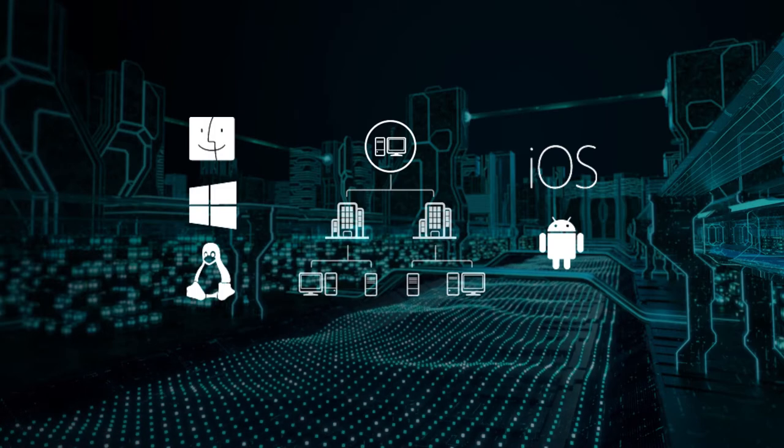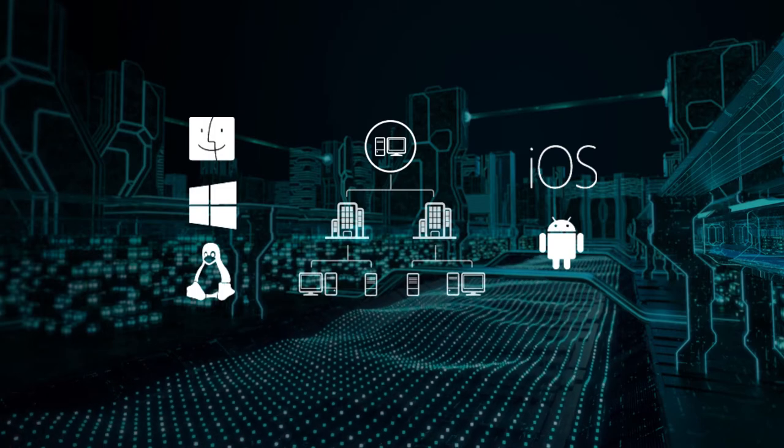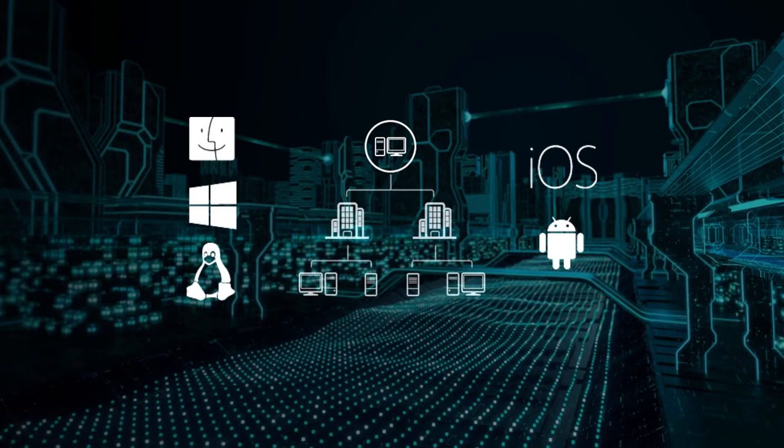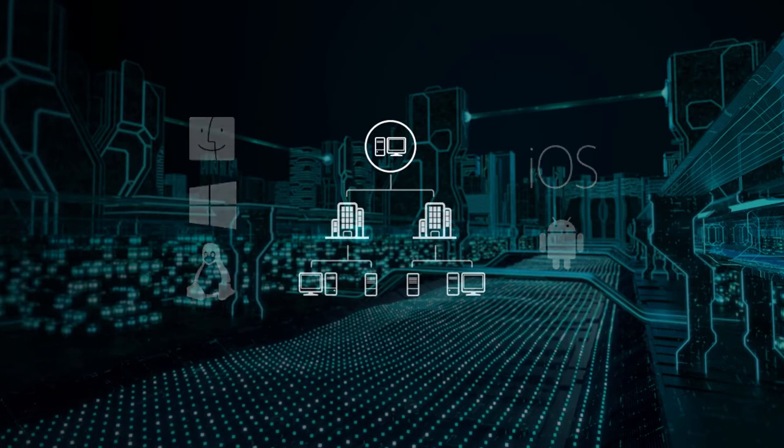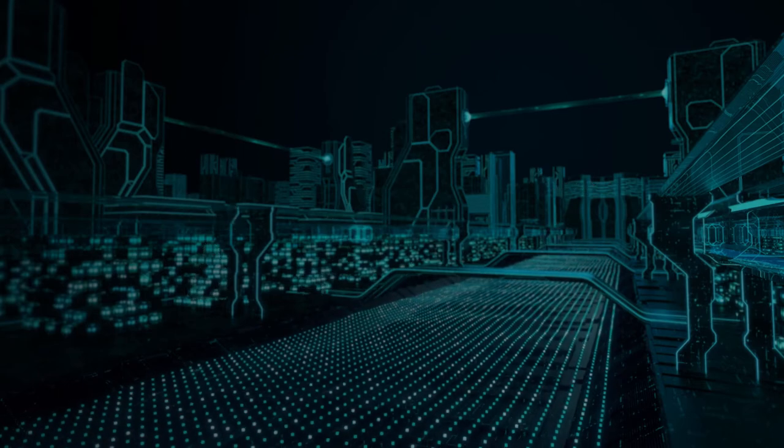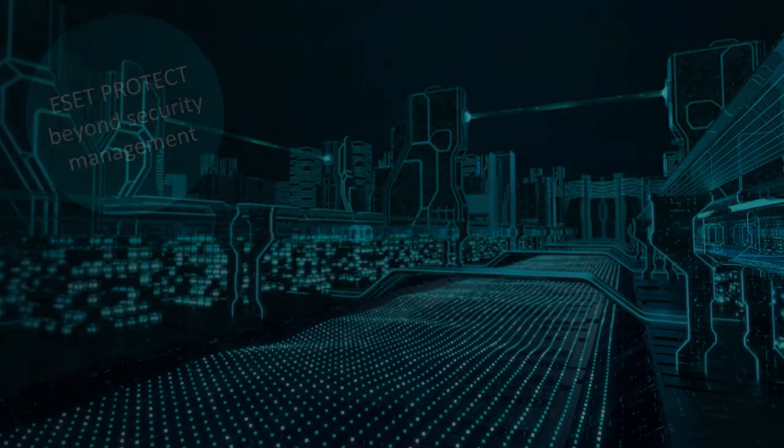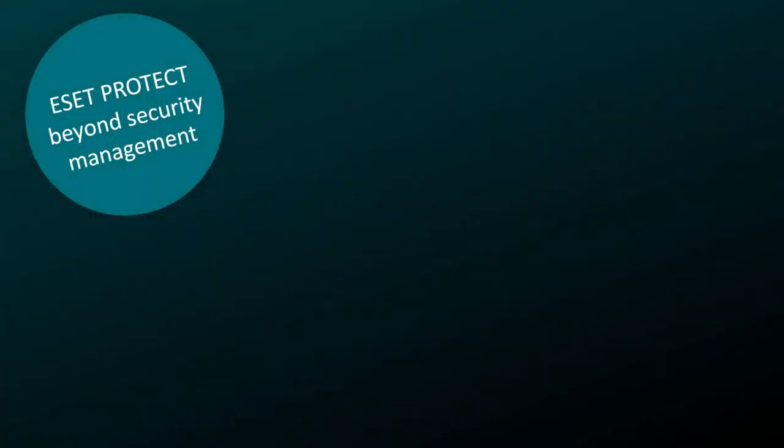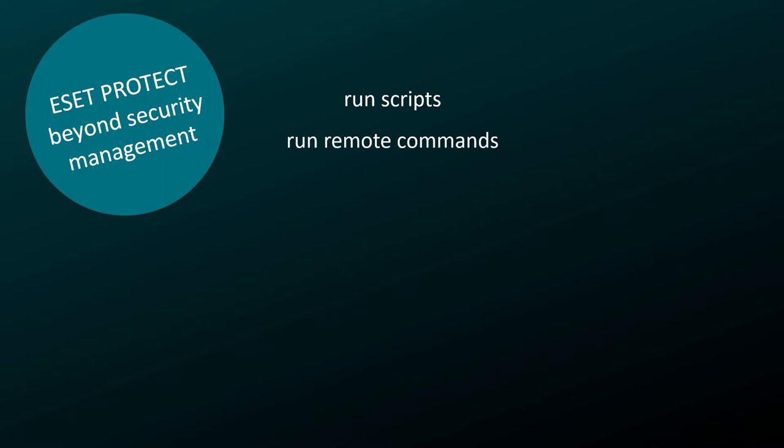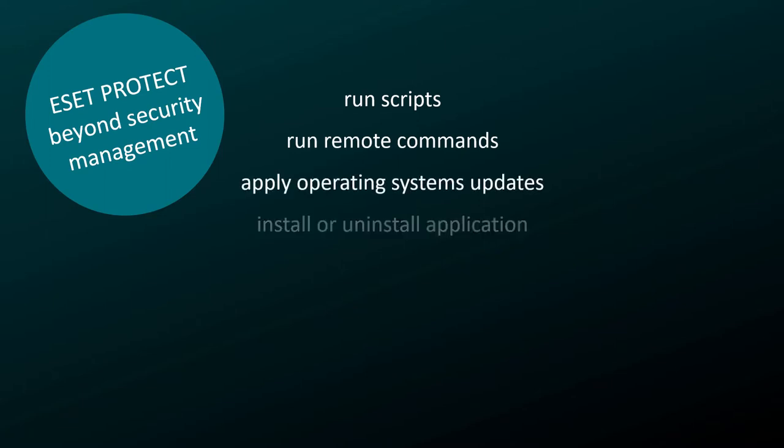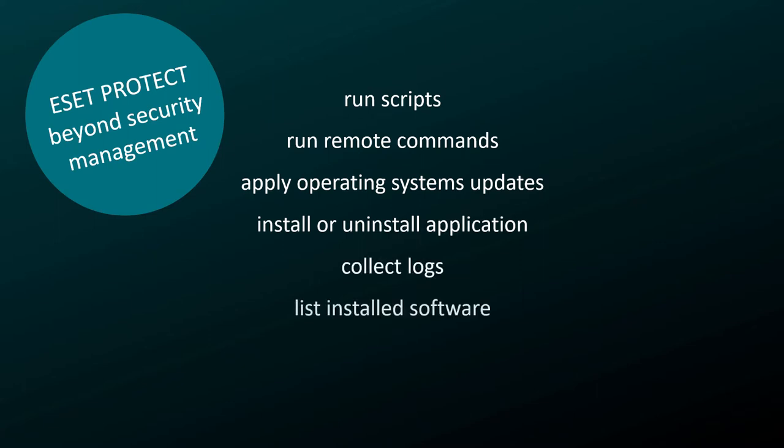Thanks to its agent-based architecture, ESET PROTECT can do more than just remotely manage ESET security products. As an MSP, you can take advantage of ESET PROTECT capabilities to run scripts, run remote commands, apply operating system updates, install or uninstall applications, collect logs, list installed software and get the hardware configuration on client computers.